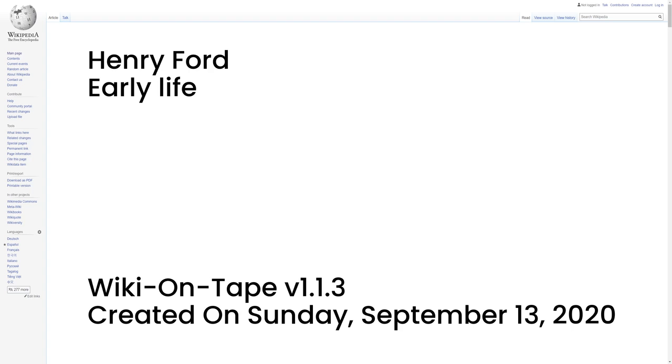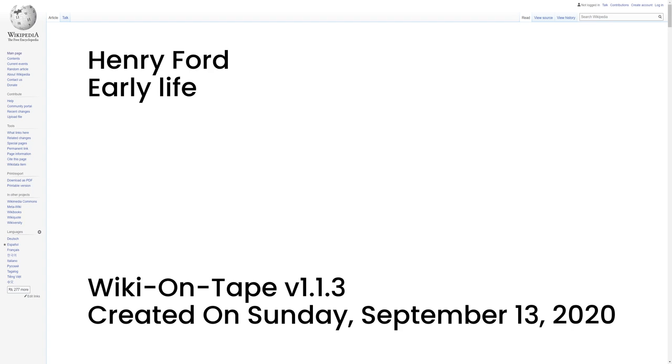Henry Ford's siblings were Margaret Ford, 1867-1938, Jane Ford, c. 1868-1945, William Ford, 1871-1917, and Robert Ford, 1873-1934. His father gave him a pocket watch in his early teens. At 15, Ford dismantled and reassembled the timepieces of friends and neighbors dozens of times, gaining the reputation of a watch repairman. At 20, Ford walked four miles to their Episcopal church every Sunday. Ford was devastated when his mother died in 1876. His father expected him to take over the family farm eventually, but he despised farm work. He later wrote, I never had any particular love for the farm. It was the mother on the farm I loved.